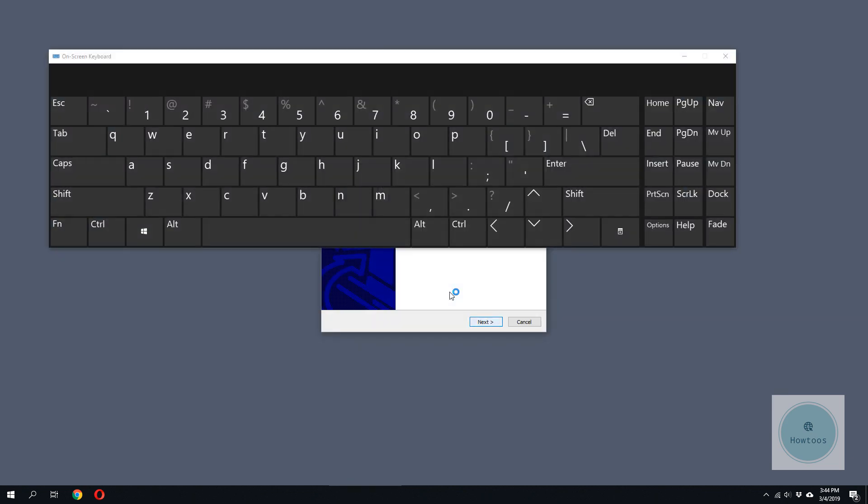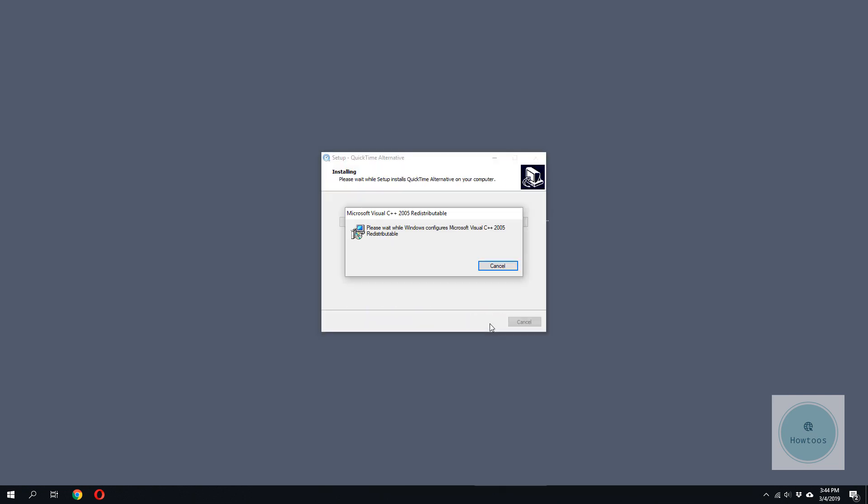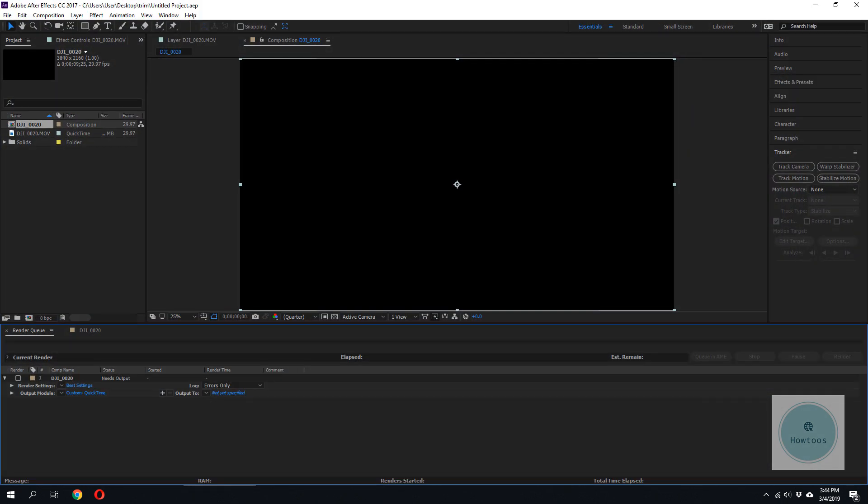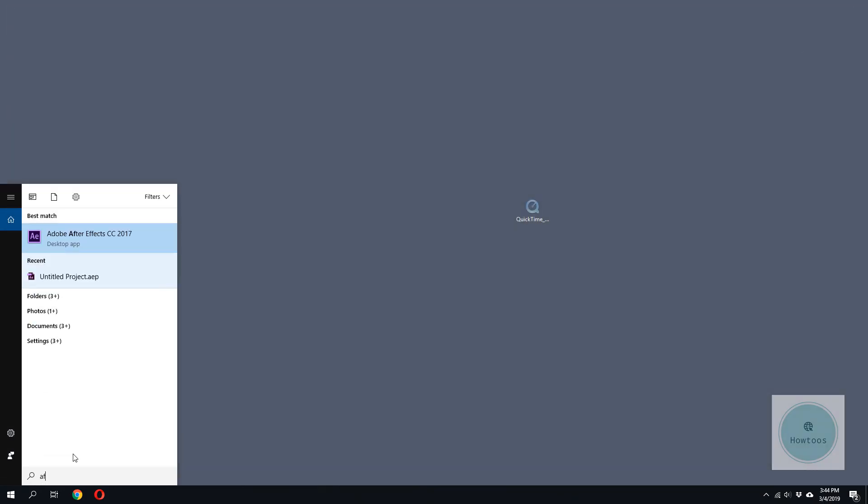Let's start by installing this software. I'll save my project, so after installing the software, we have to restart After Effects.